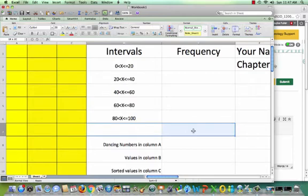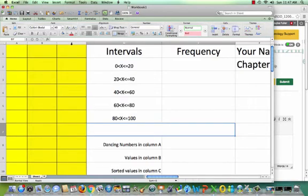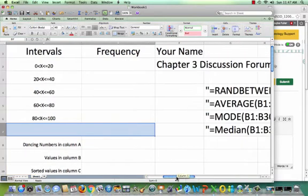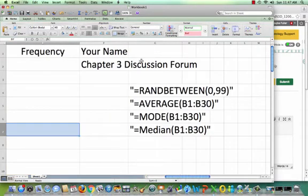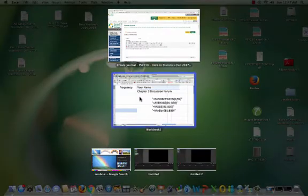Your goal is to tell me here underneath what is the shape of this distribution — without even having the graph you can tell me what the shape is. If you slide a little bit you will see that you have to have your name, and it is chapter 3 discussion forum, and then you have a little bit of help from the instructor.